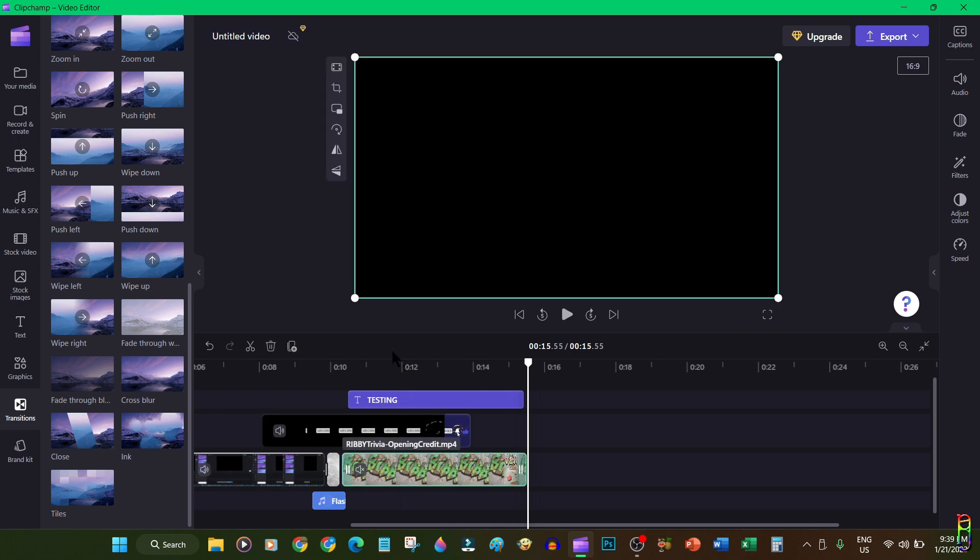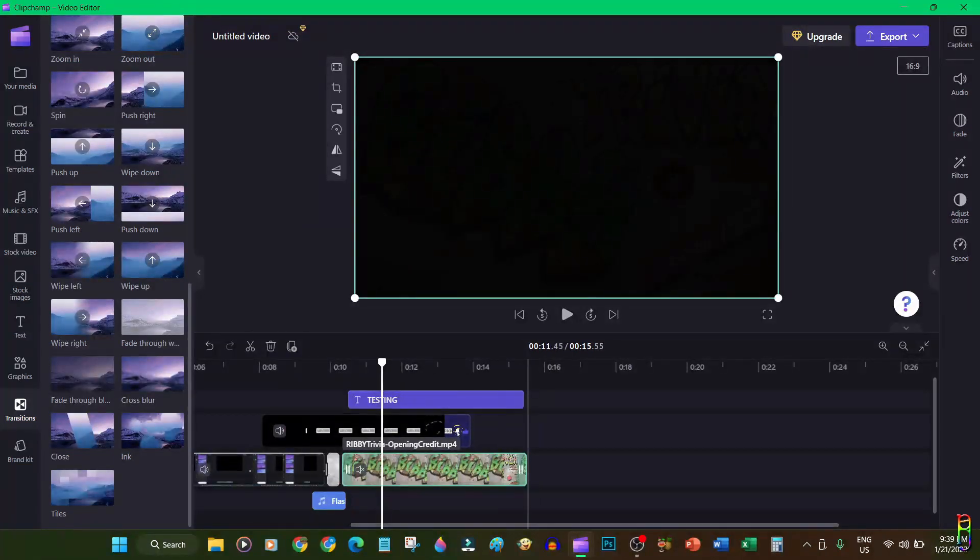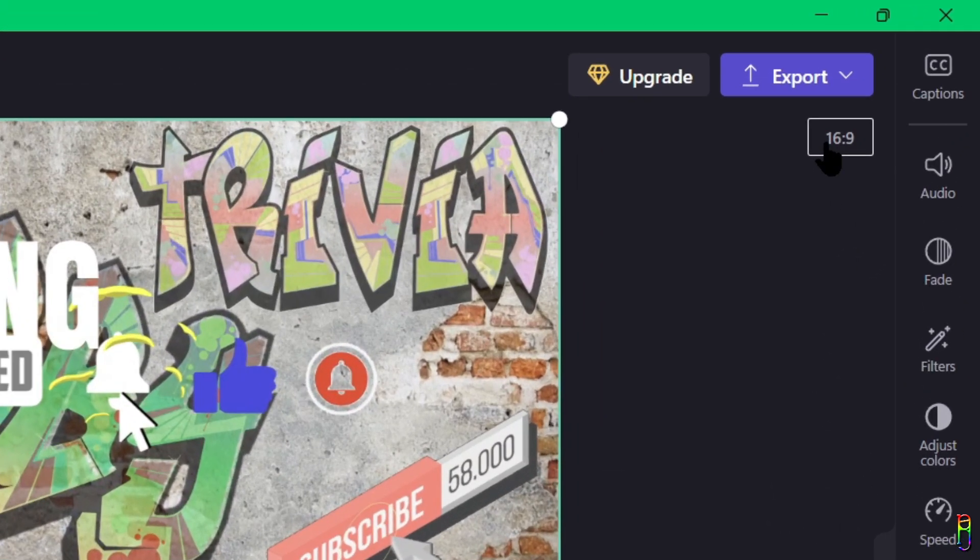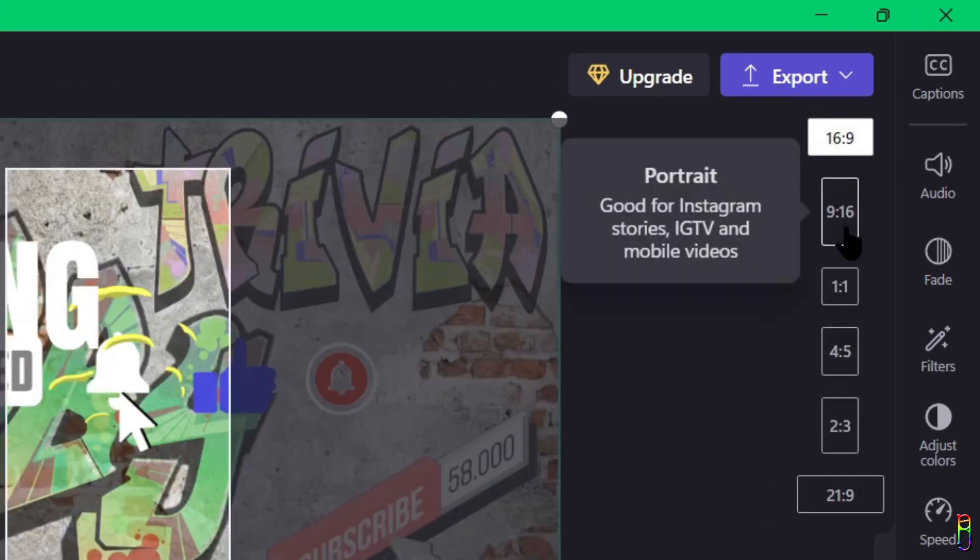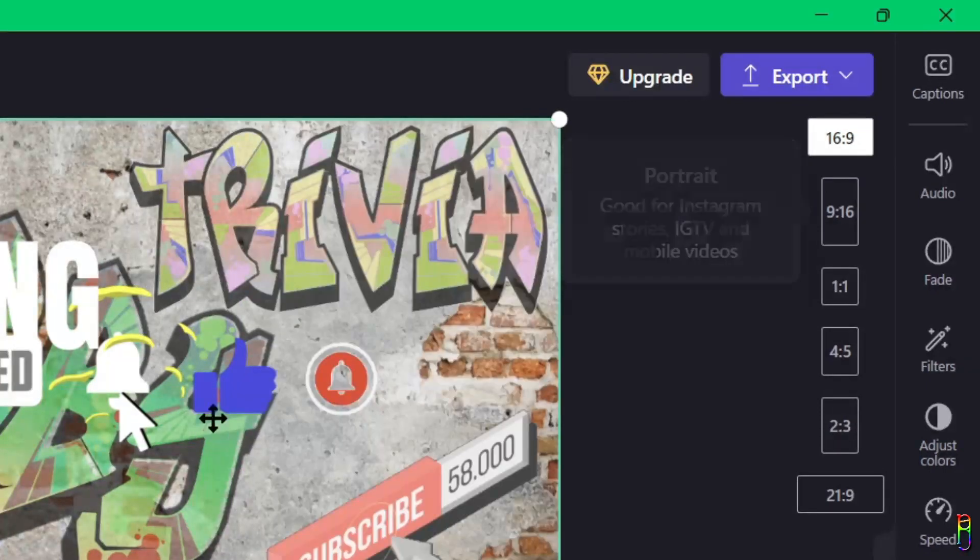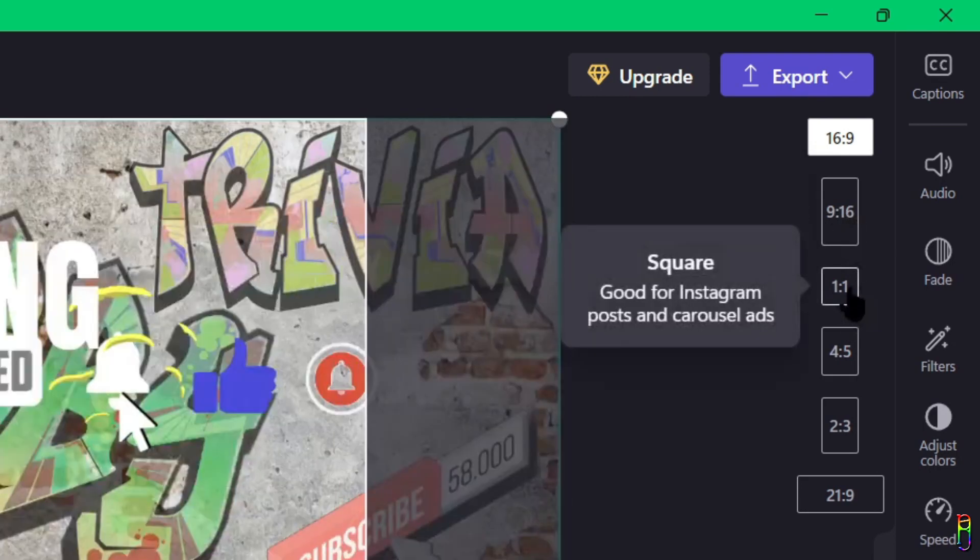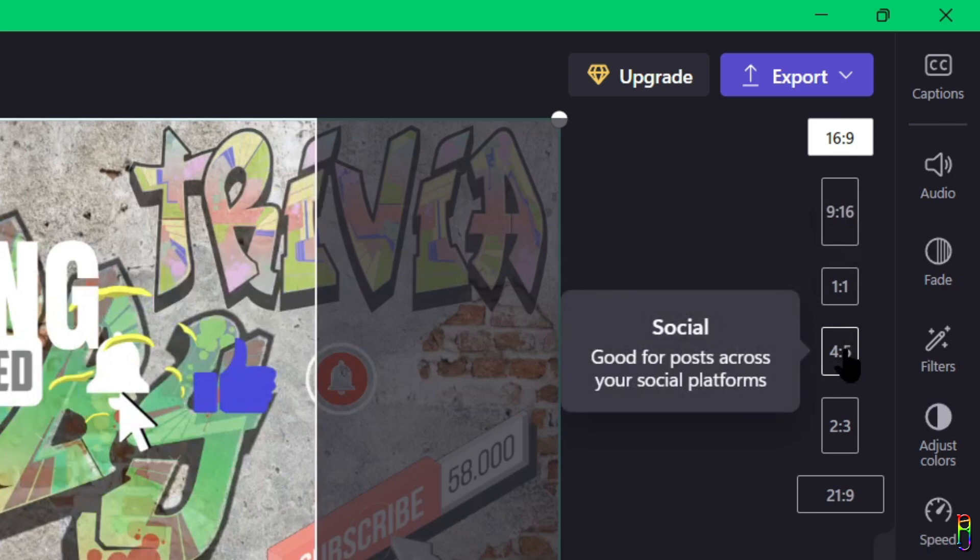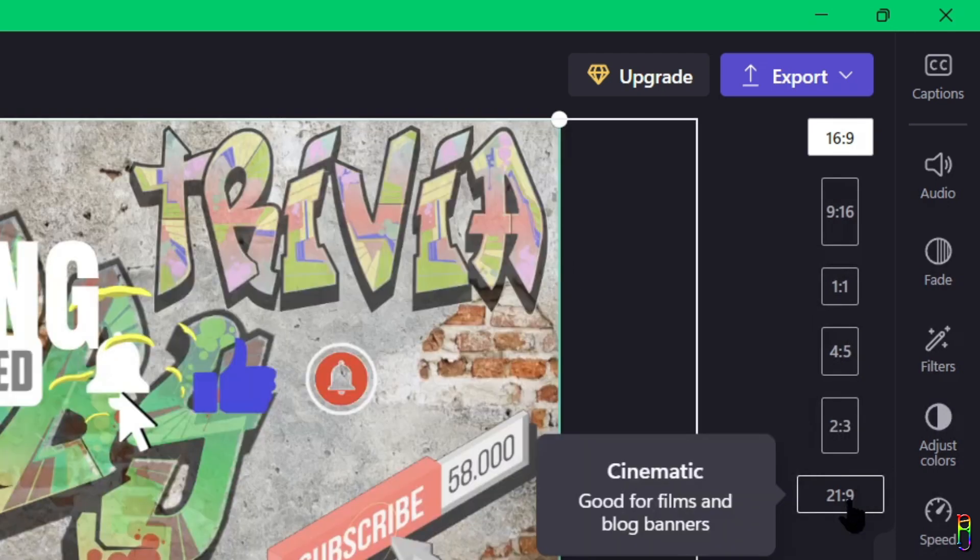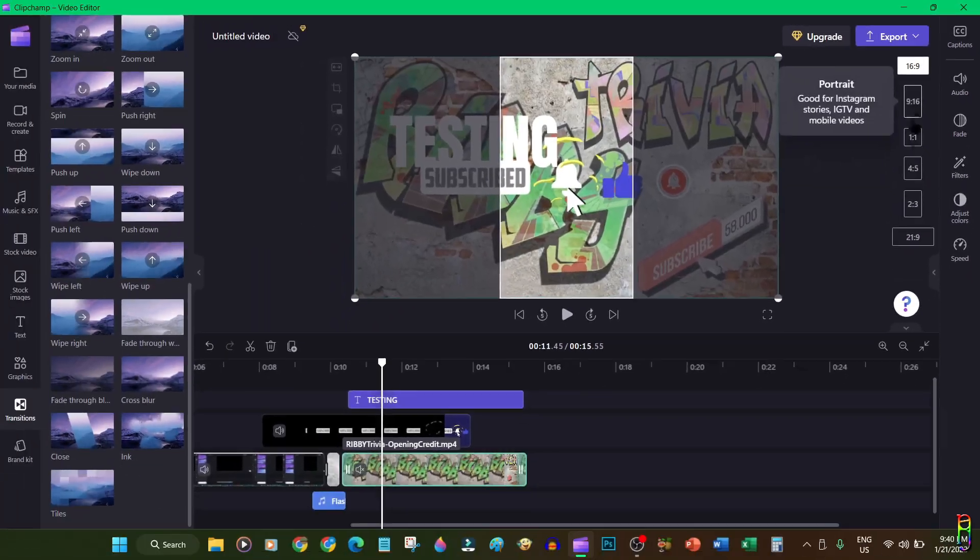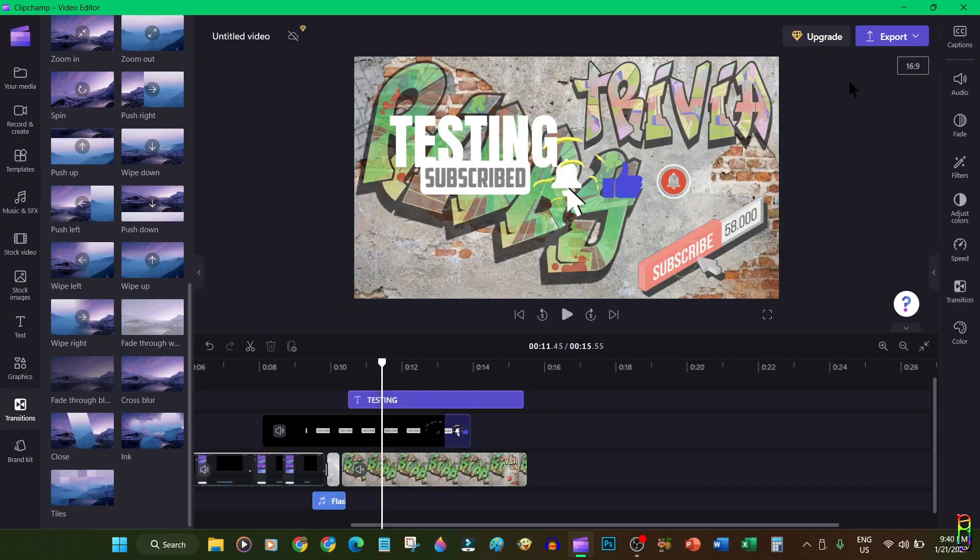Now for the size and ratio of your video output, you can click this box below the export button and from here you can select the video ratio that you want. You can have the usual landscape 16 by 9 ratio or the portrait 9 by 16 for your social media videos, a 1 by 1 square video, 4 by 5, 2 by 3, or the cinematic ratio of 21 by 9. Just click the ratio you want to change it to. I'll stick with 16 by 9 for now.